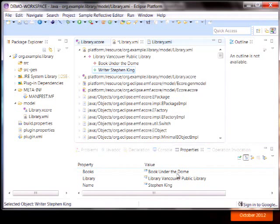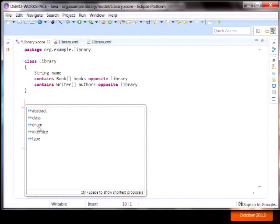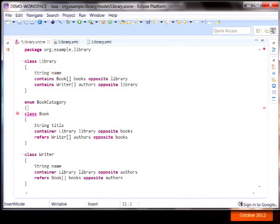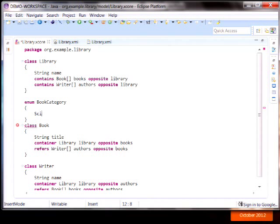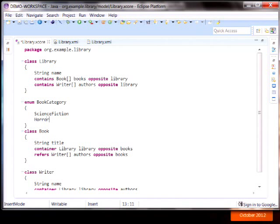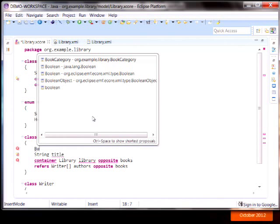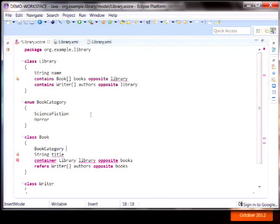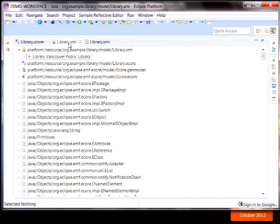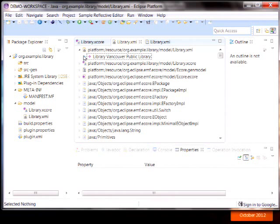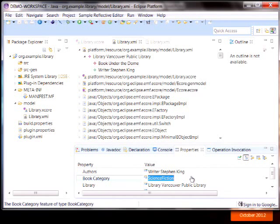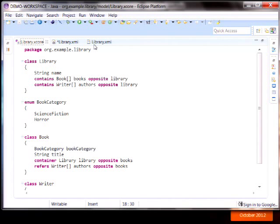So we also support things like enumerations. So I could define an enum book category. And define a few types, science fiction, horror, and so on. And then I could define a feature of type book category. We'll call it book category. And we save that and go back to the reflective instance. Then on a book, there's now a book category feature. And in the drop down are my choices of enumeration.